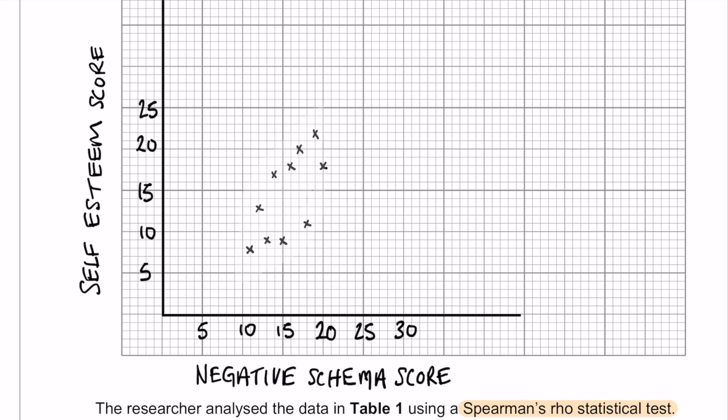If you have labeled your axes in the opposite way then it's going to look slightly different, but it still should come out as a relatively strong positive correlation.